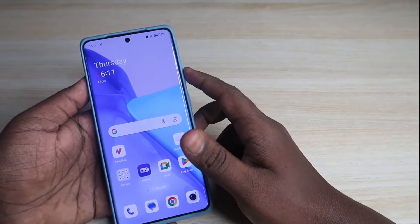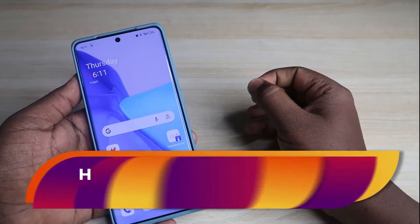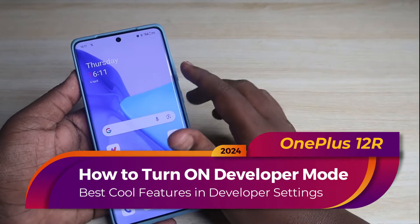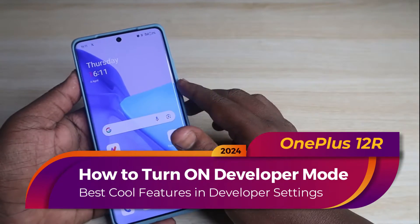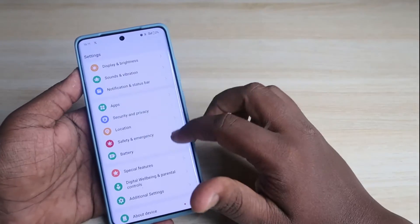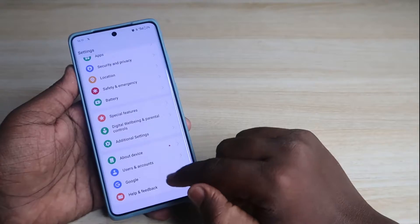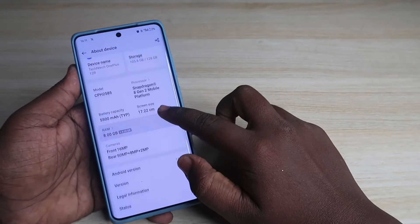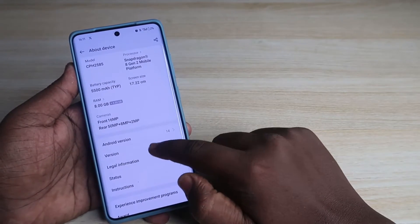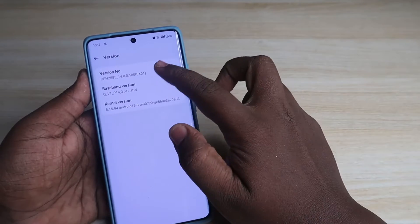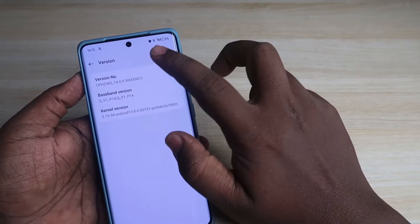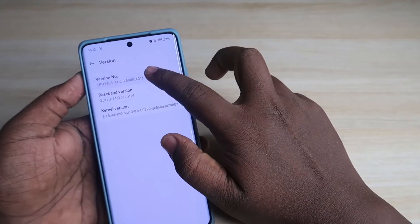Hey guys, in this video let me show you how to turn on developer options on a OnePlus smartphone. I am using the OnePlus 12R. Just go to the Settings, then go to About Device, and here click on Version. Now just click on this version number seven times continuously: one, two, three...